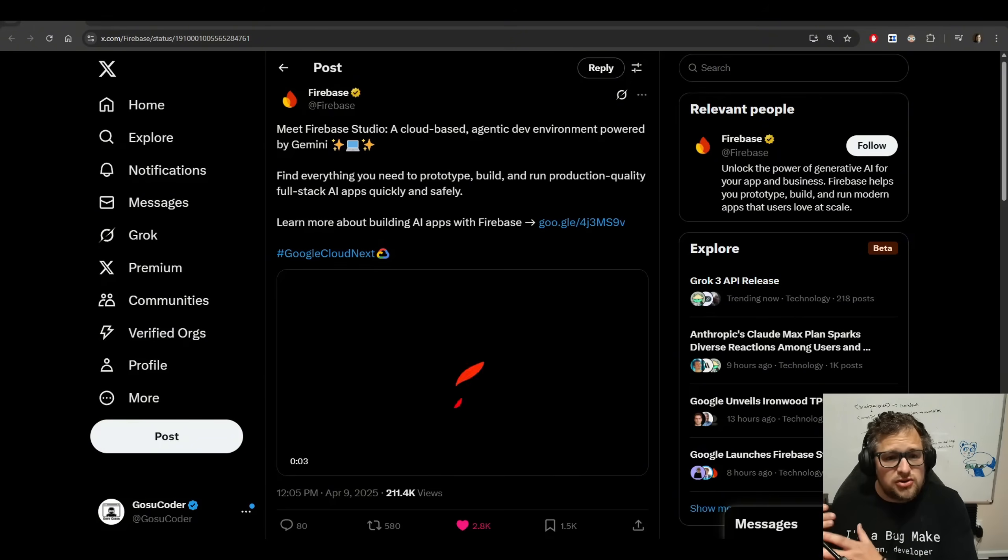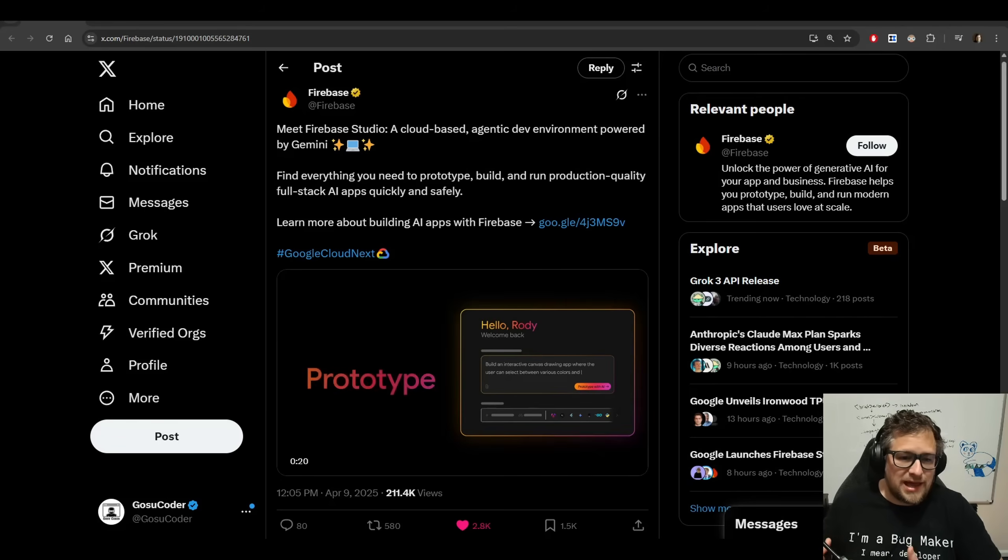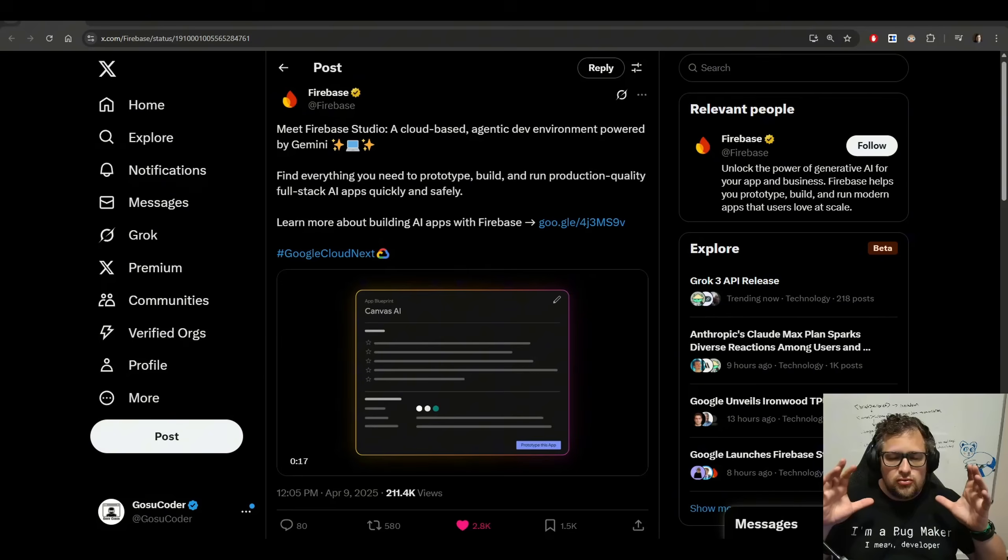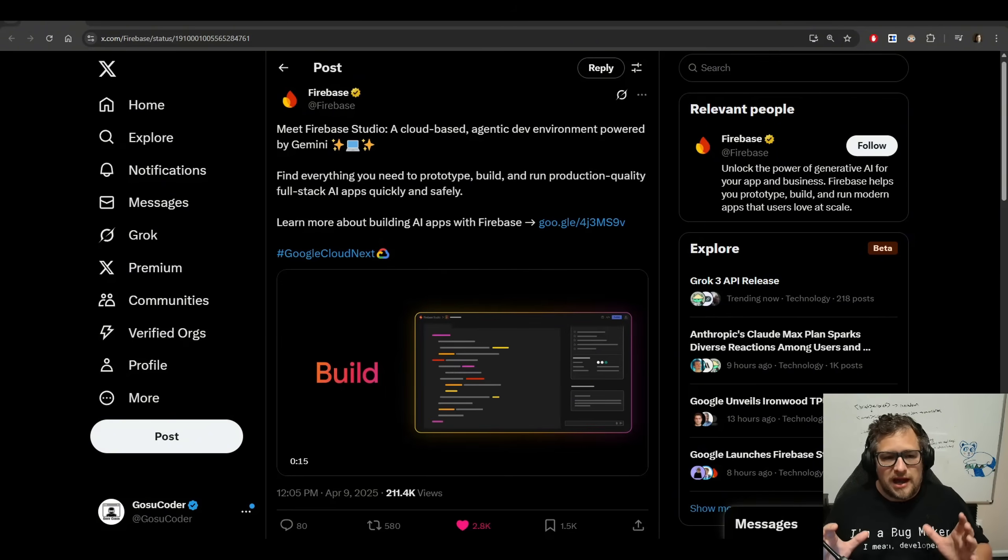Basically, it gives you everything you need to prototype, build, and run production quality, full-stack AI apps quickly and safely. Now, I do wonder about the production quality side.